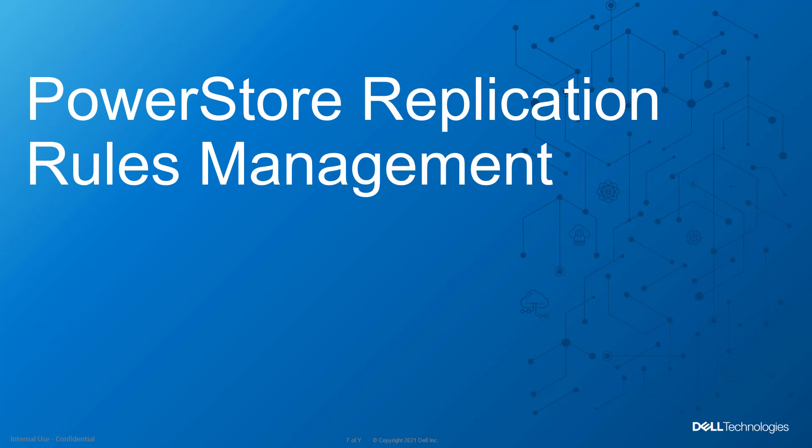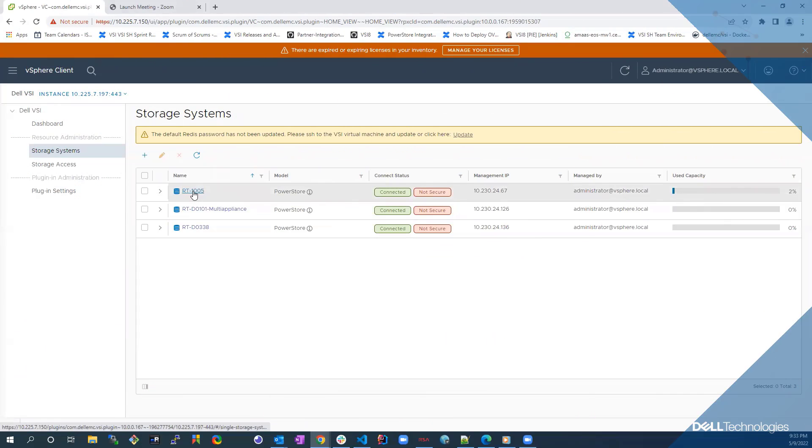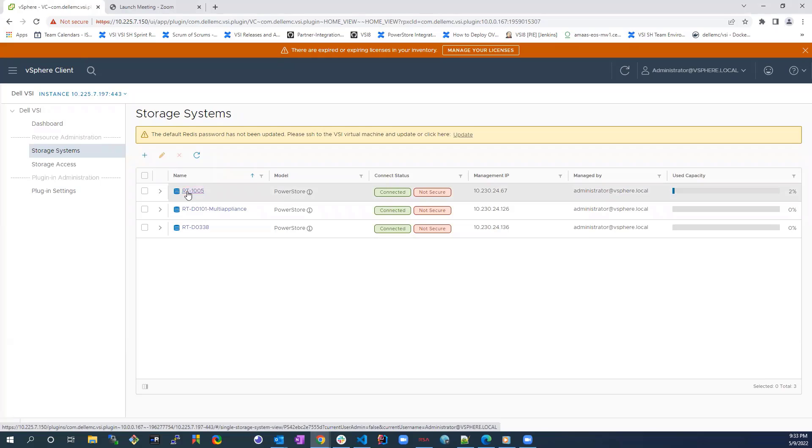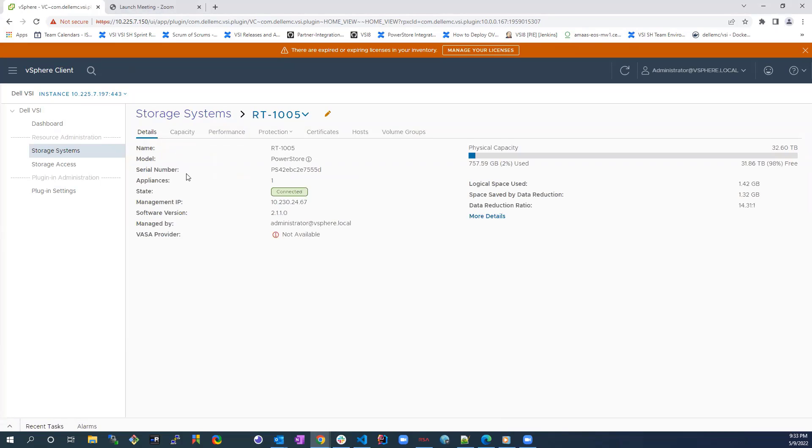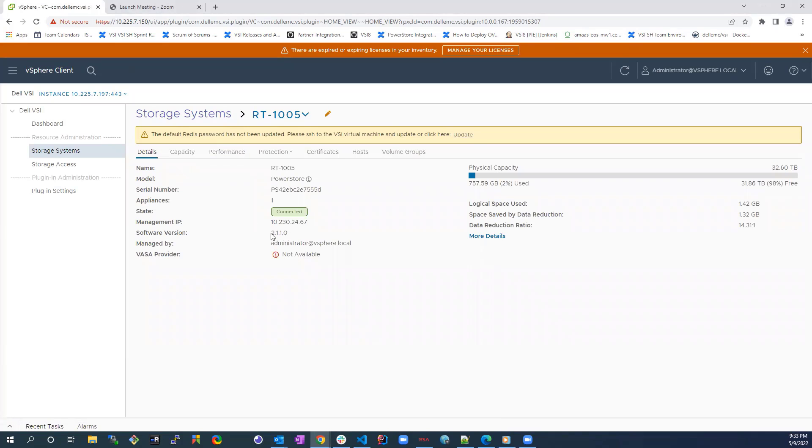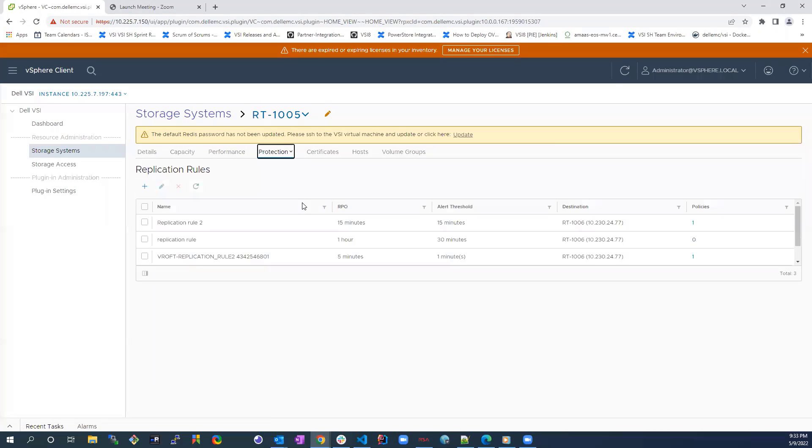Another cool feature we've added in this release is PowerStore replication rules management using the VSI plugin. We select our PowerStore cluster in the VSI plugin view in the vSphere client and click on the Replication Rules tab under the Protection tab.